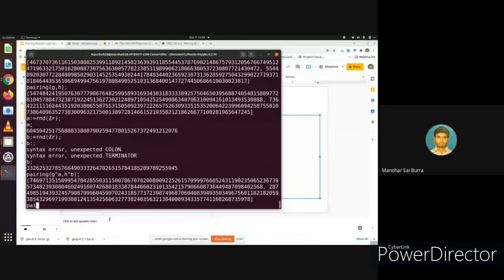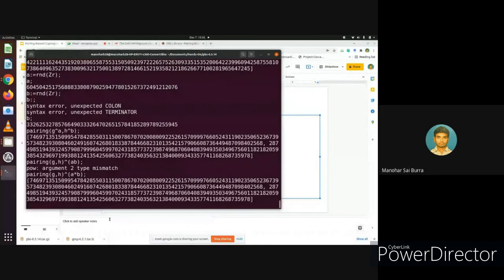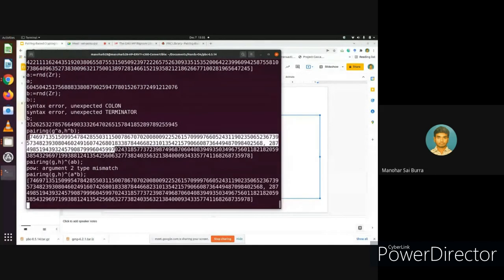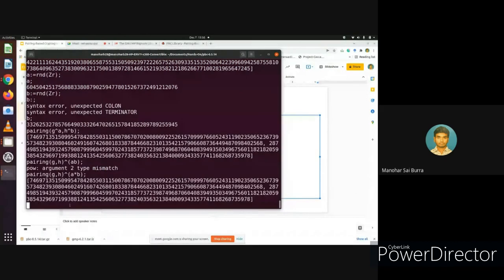We have got the LHS value. Similarly, we check the RHS value. The LHS value has the same output — a GT group element. The RHS also has the same GT group element. This confirms that the bilinear property is satisfied. This is a simple example demonstrating that PBC library correctly implements the bilinear map.